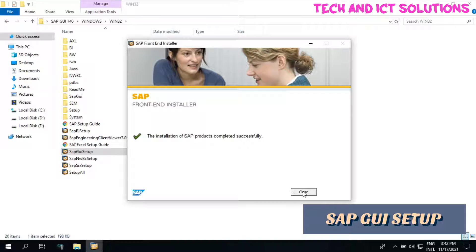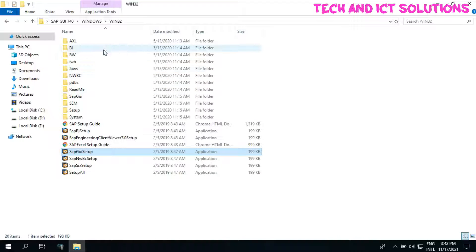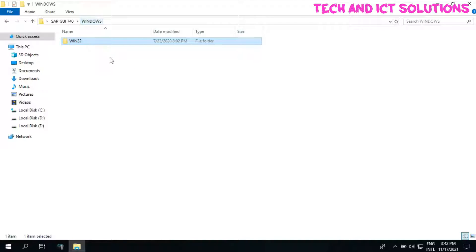Setup done. Now we need to setup another SAP application which is named Setup All.